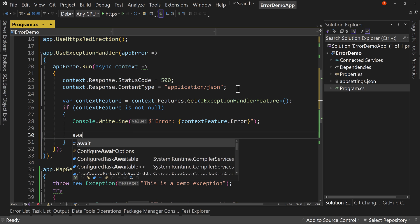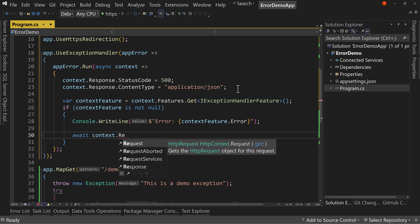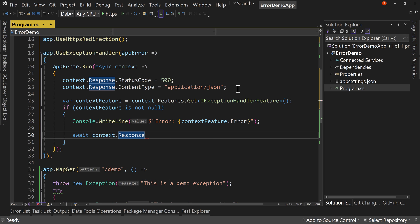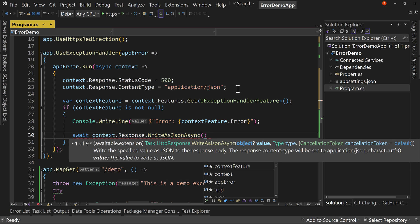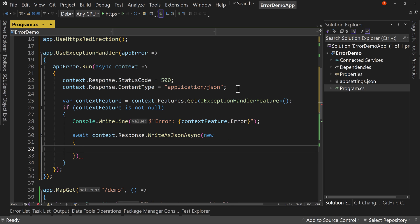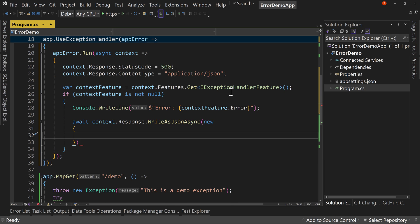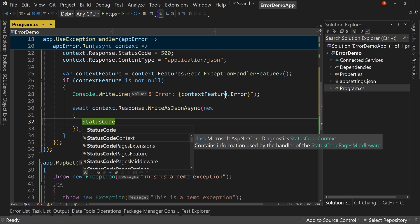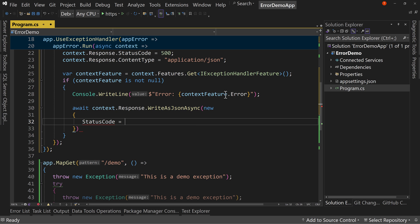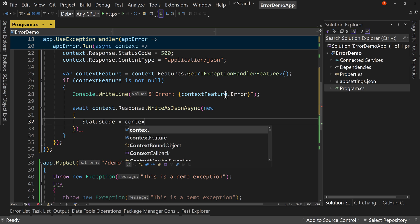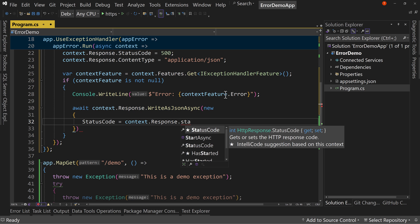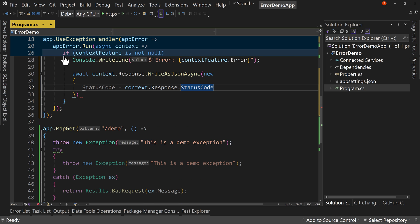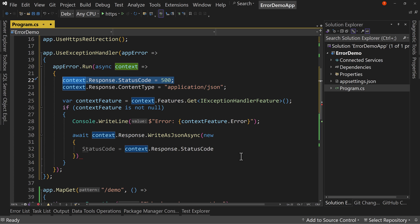And we're going to say await context dot response dot write as JSON async. We'll say new. And we're creating a new anonymous object. We're going to say status code equals context dot response dot status code. Notice that's the 500 error we overwrote right here.